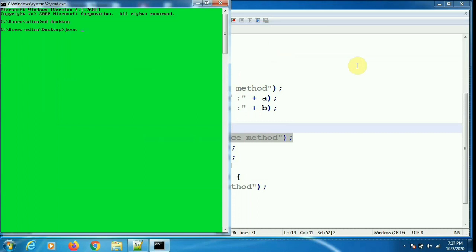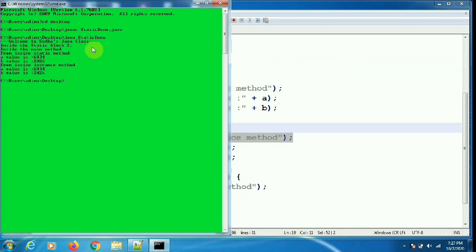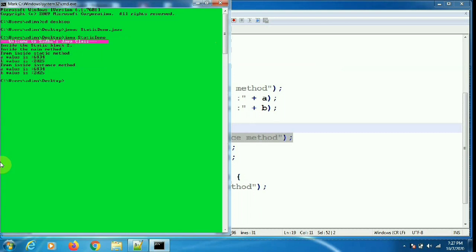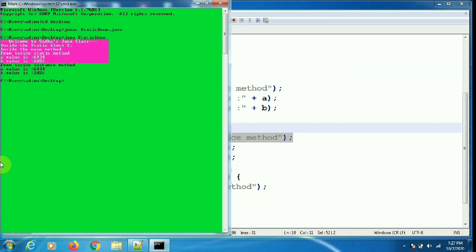I am compiling the program: javac StaticDemo.java. Since there are no errors, I execute it with: java StaticDemo. You can clearly see that the static blocks are executed in sequential order. First the welcome message static block is printed, then the initialization static block, and then the main method executes. Inside main, we called the static method and printed the values of A and B, then called the instance method and displayed A and B from within it.